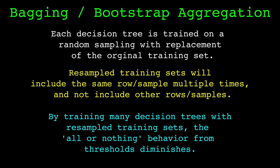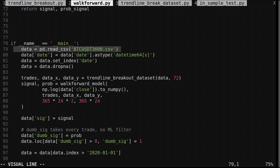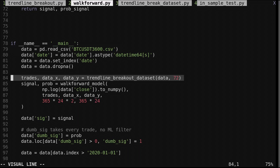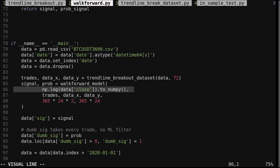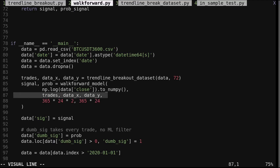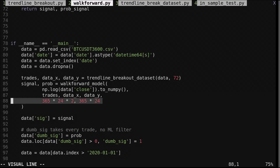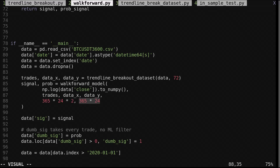Let's move on to the walk forward code and see how a random forest works with the features we selected. We load in hourly Bitcoin data from a CSV, call the function trendline_breakout_dataset to get the trade setups, then call this function walk_forward_model. Walk_forward_model takes the closing price array, the trades data_x and data_y returned from the dataset function, the train size and step size — which are the number of candles to train the model on and the number of candles between each training. Here I use two years for training and one year for the step size, so it's trained once a year.